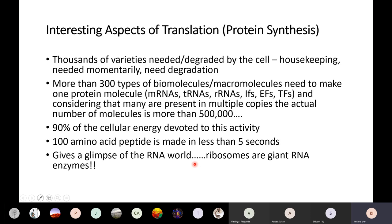Proteins are degraded because they have been damaged, as part of recycling, or because they are no longer required. We have what are called housekeeping proteins — needed by the cell all the time — and other proteins needed temporarily, or momentarily, which are degraded once their use is done. So in a cell at any given time, proteins are being made and also being degraded.